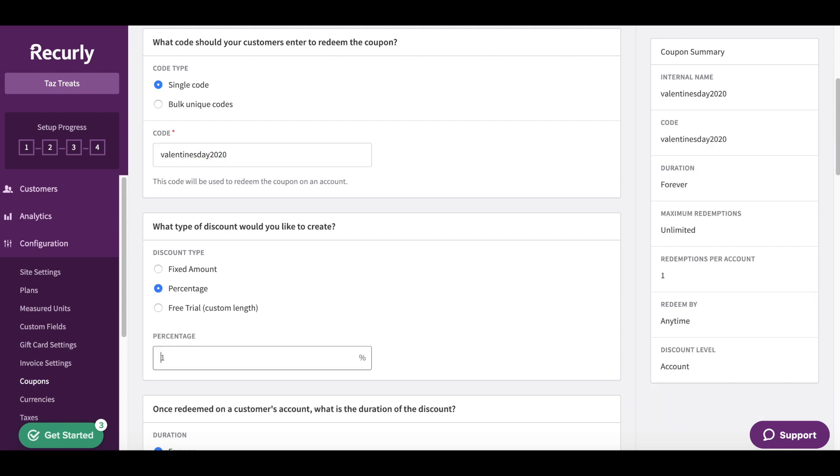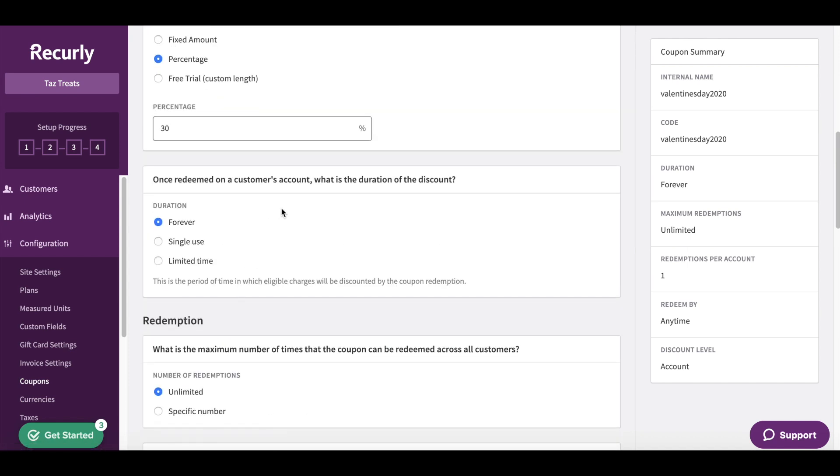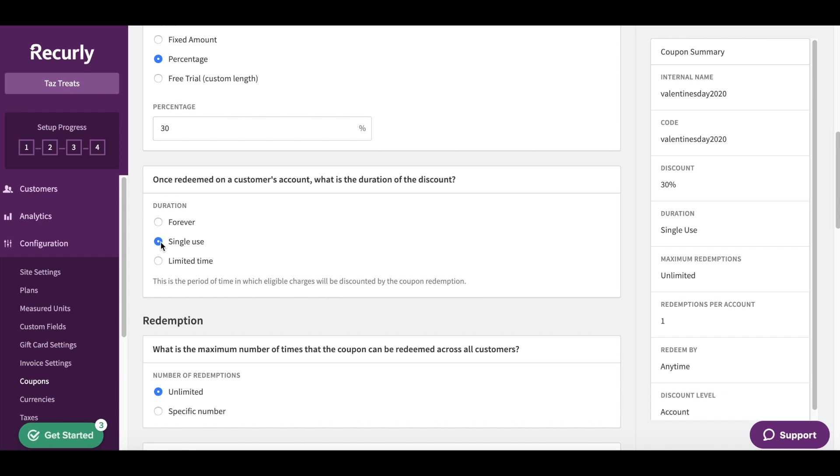Now what is the duration of the discount? If you wanted this to be unlimited you would keep it on forever, but in my case it's going to be a single use.